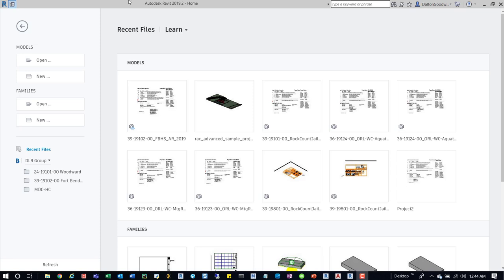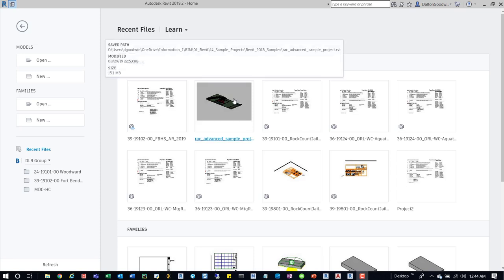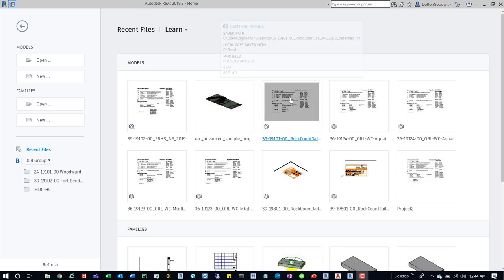I have a couple here, so we'll briefly take a look at them. This one is a local model, and you can see it gives the save path, essentially showing that save path location, and then has the modified time and the file size.